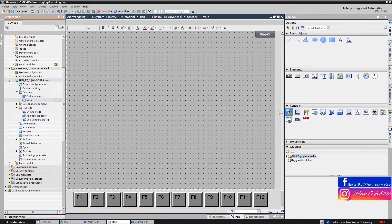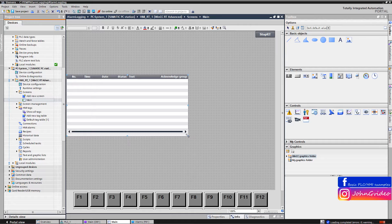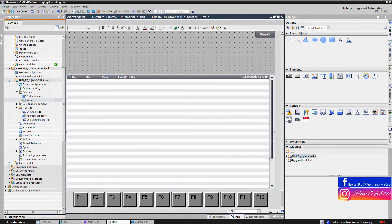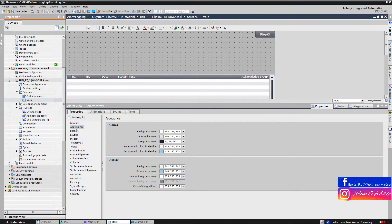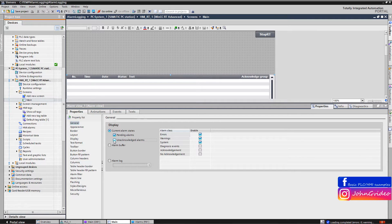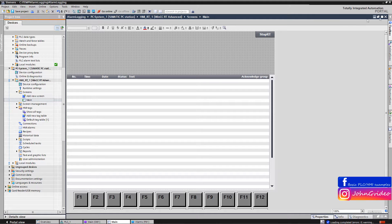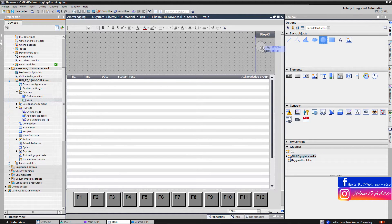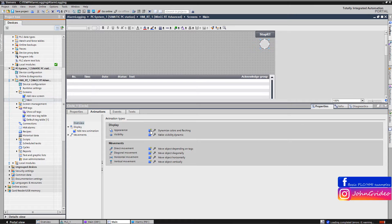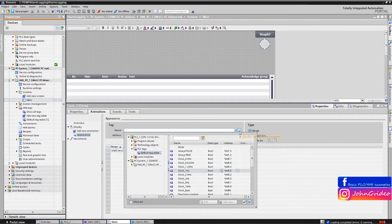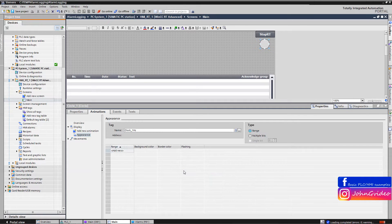First we insert an alarm view to see the state of the alarms on the runtime, and we use it to show only pending alarms. This is why we uncheck the unacknowledged alarms in the display options of the alarm view. We also insert a cycle object, which indicates if we have communication between the PLC and our WinCC Runtime application. If the communication is OK, this object will blink green.